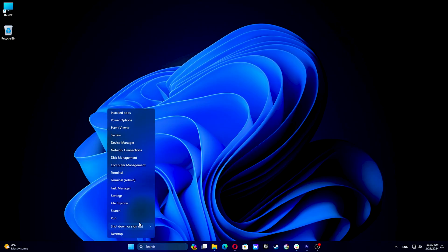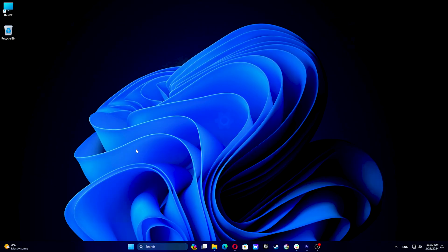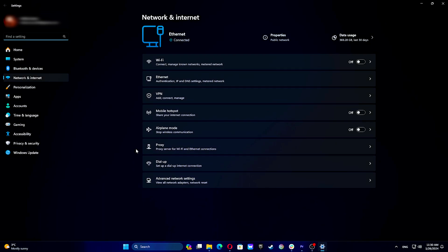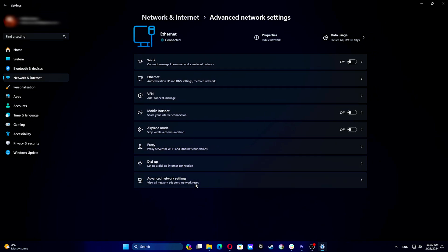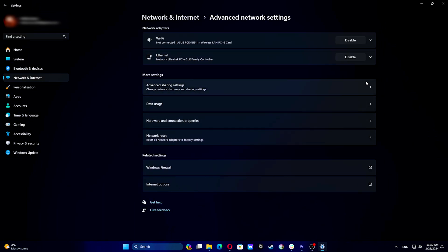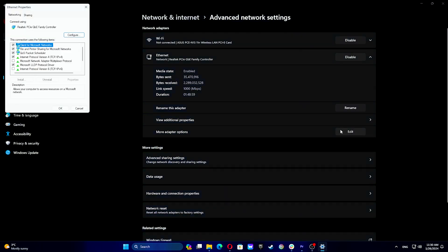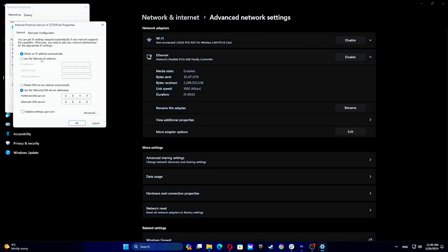Right-click the Start button and select Network Connections. Go to Advanced Internet Settings. Click on your internet connection and go to More Adapter Settings. Double-click on Internet Protocol Version 4. Select Use the following DNS server addresses. Set Preferred DNS server to 8.8.8.8, then Alternate DNS server to 8.8.4.4. Click OK.